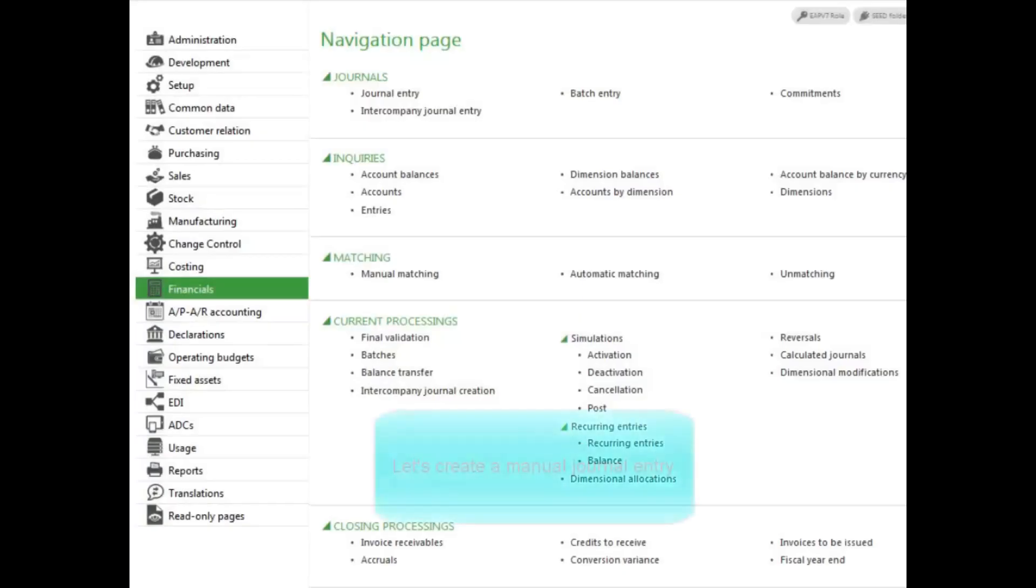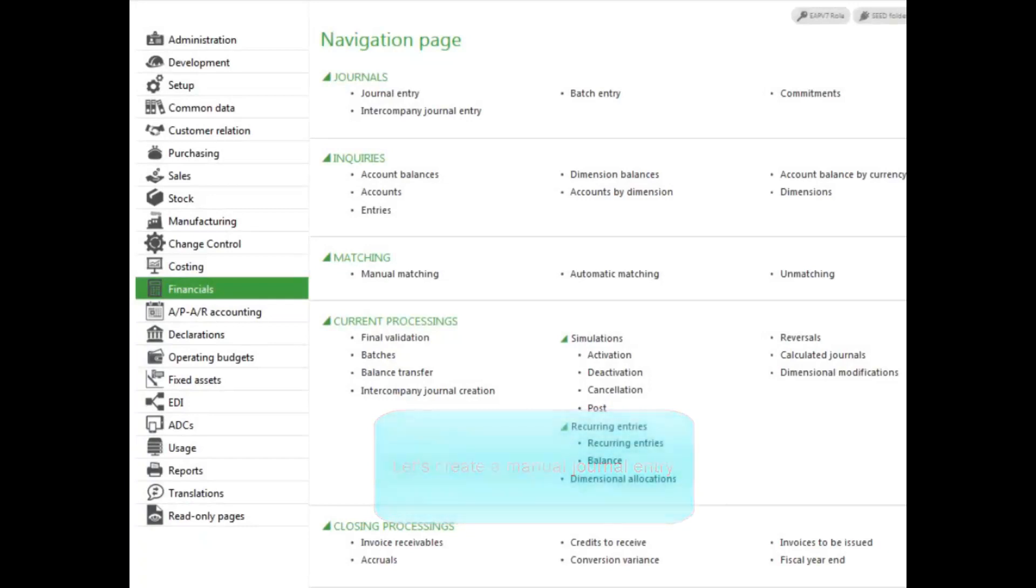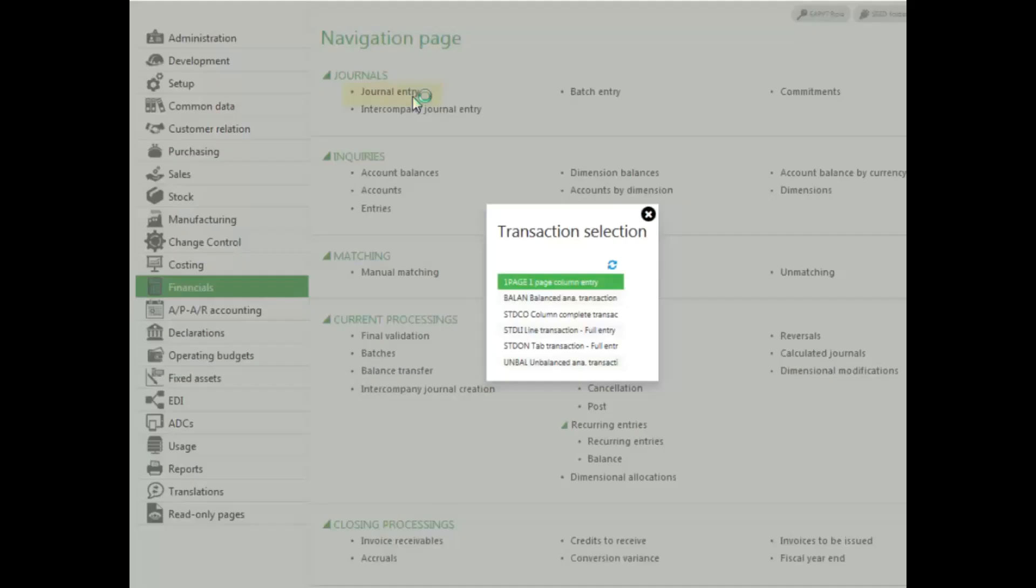To enter a manual journal entry, you will use the journal entry function, which can be found in the financials menu, the journals block. Select the entry transaction screen that you want to use. I am going to select the one-page column entry screen.